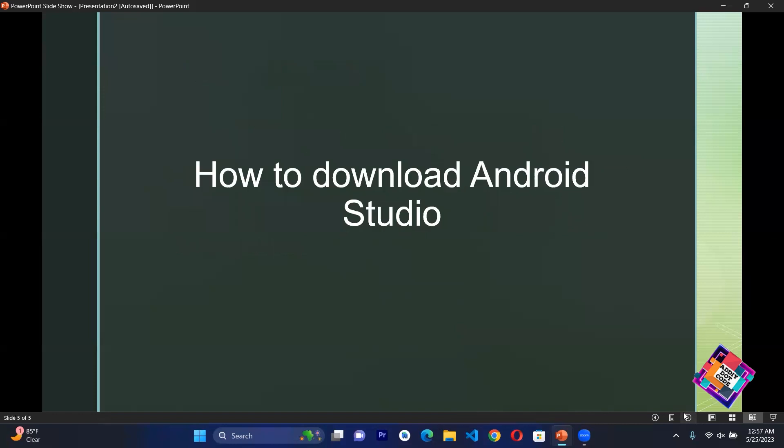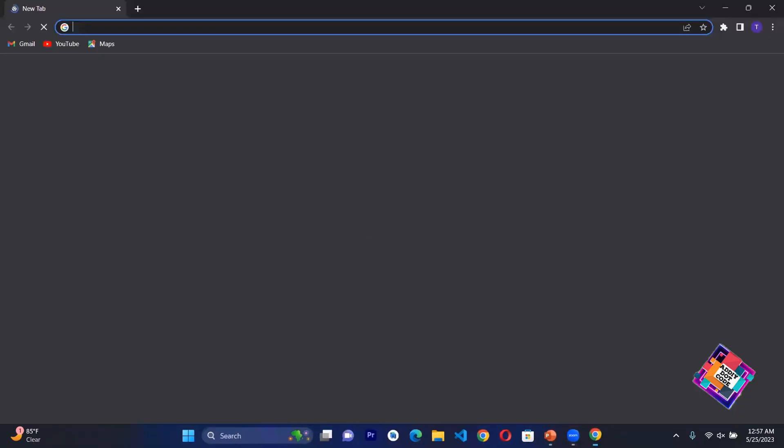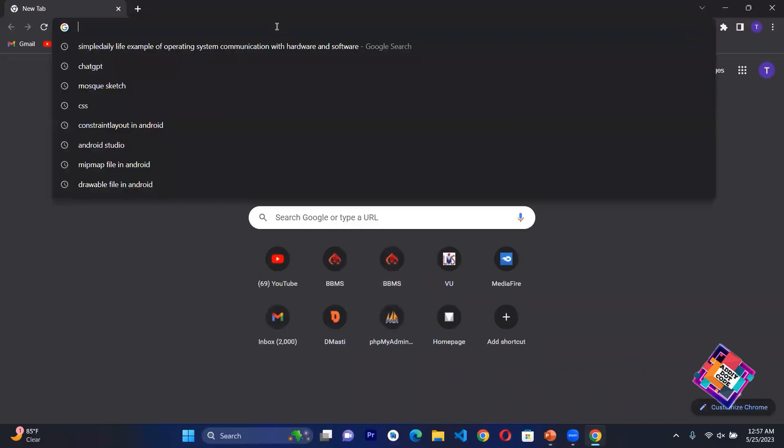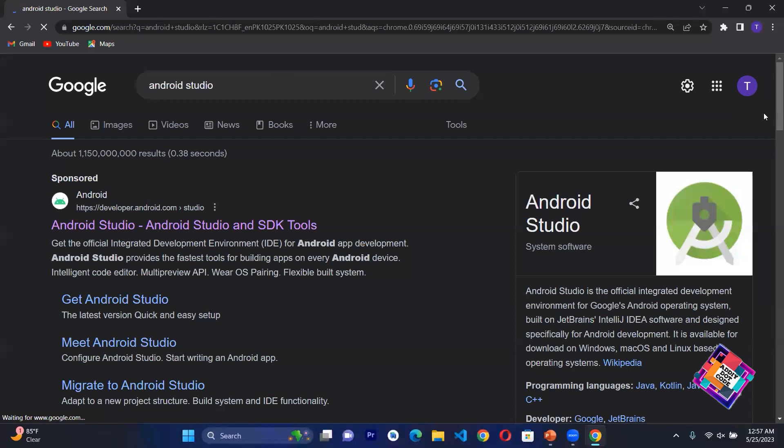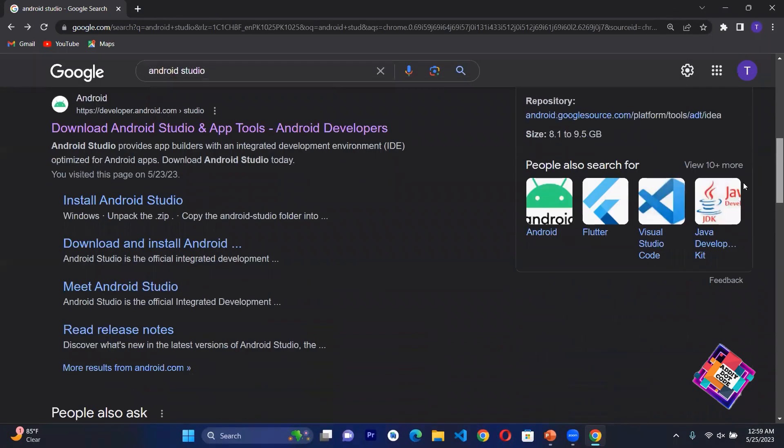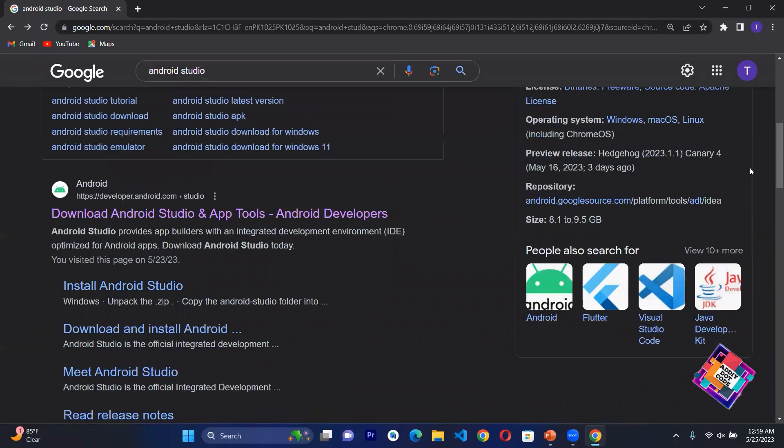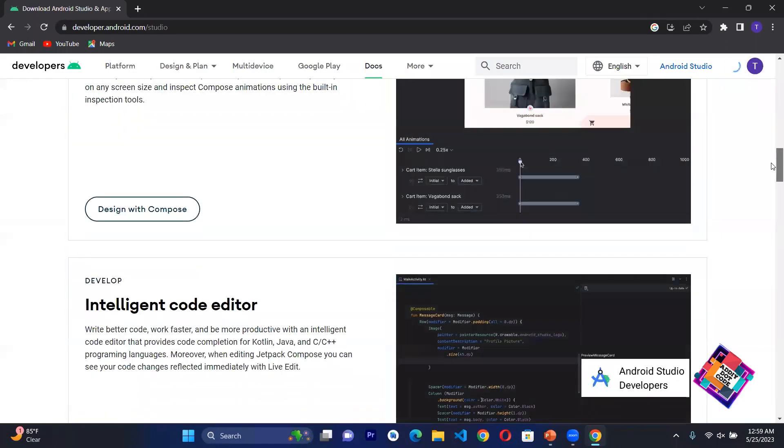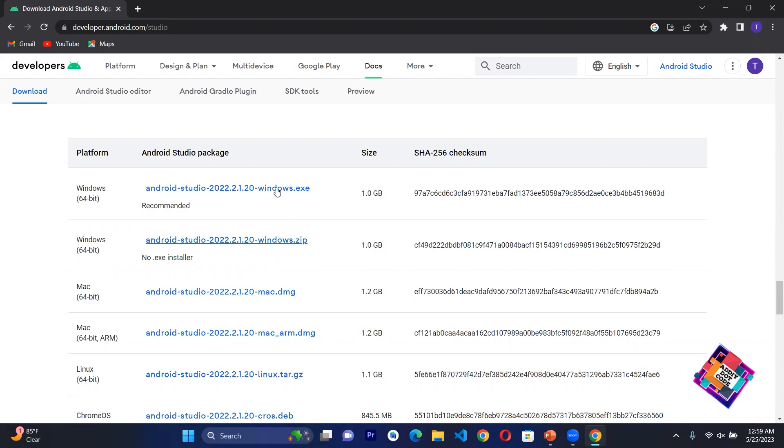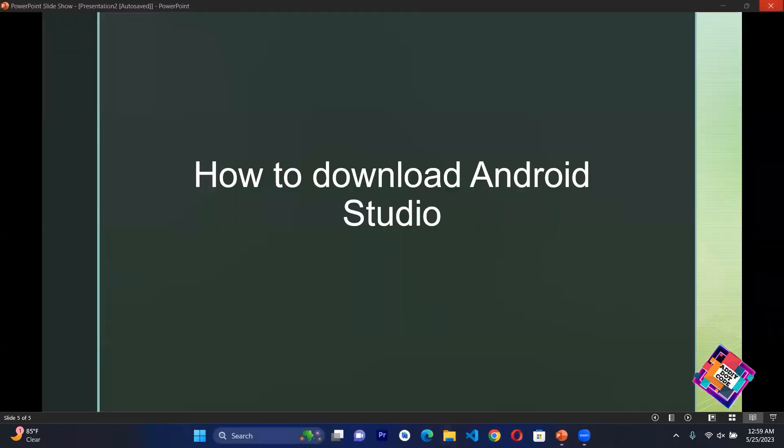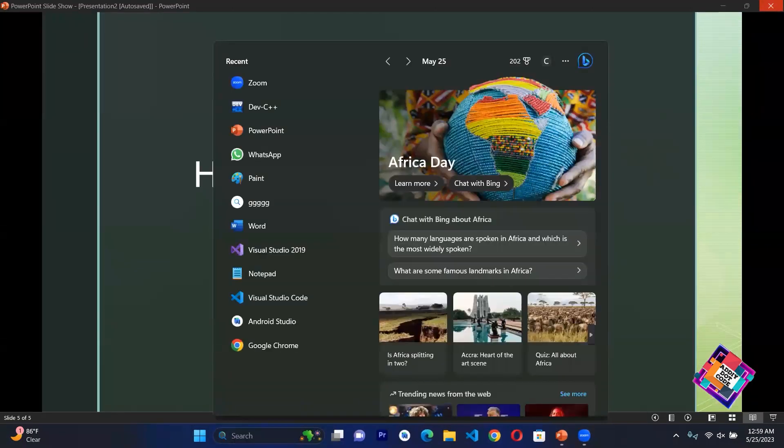How to download Android Studio? Let's open Google and type Android Studio. You have a link 'Download Android Studio and App Tools'. You have to click on this and you will see different links where you can install Android Studio. I have not used these links because Android Studio is already installed, but if you want to install it you can easily install it.